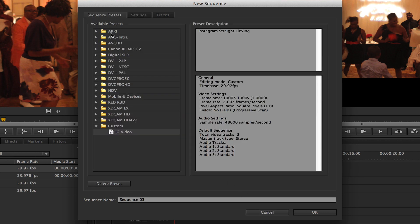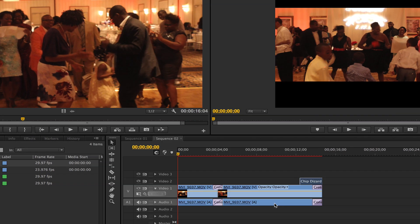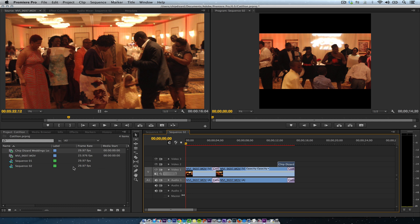And when you save the preset, I just called it IG video and it will come under the Instagram video. All right. So that's the first thing.